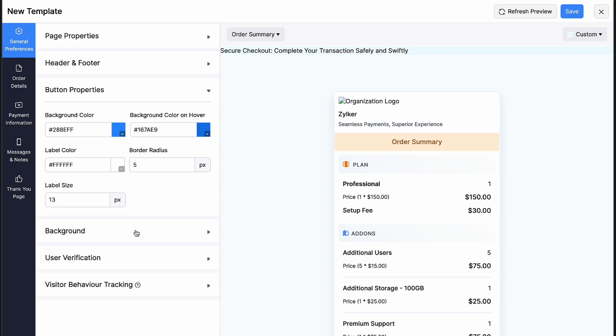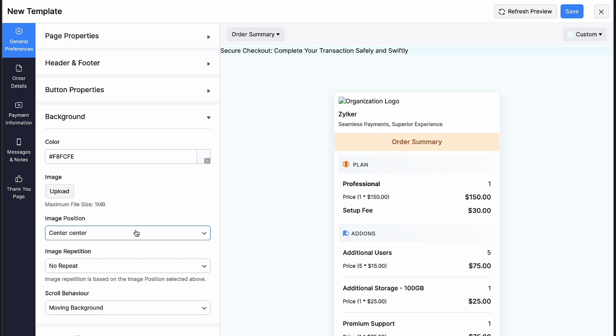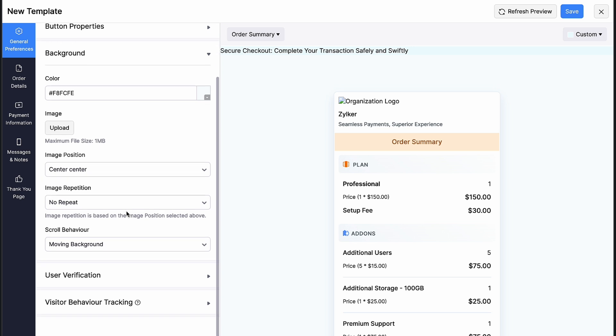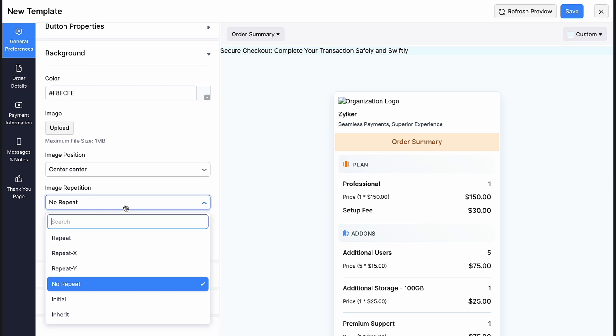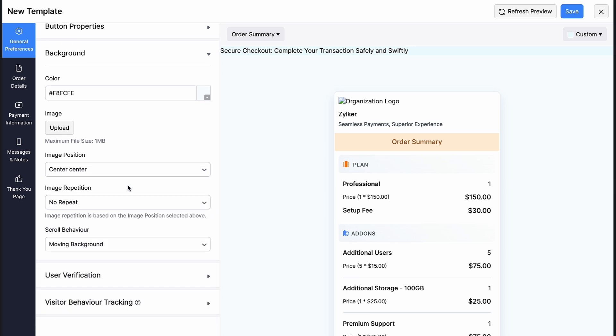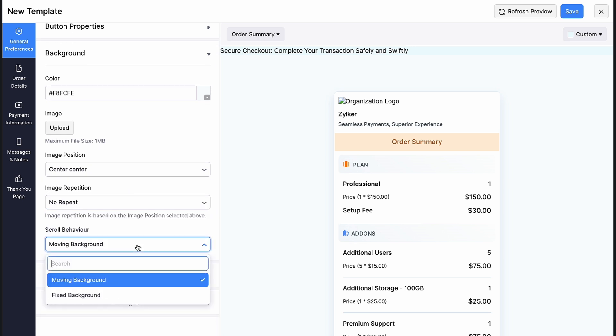Under background, you can change its color and upload the image, select the image position, the type of image repetition from the drop down and select the scroll behavior.